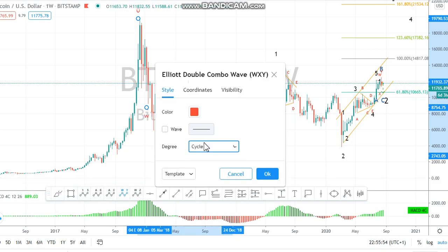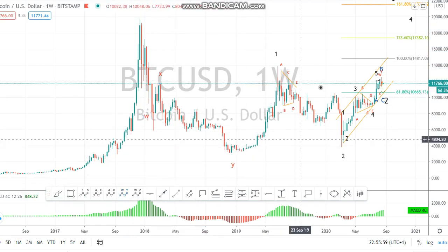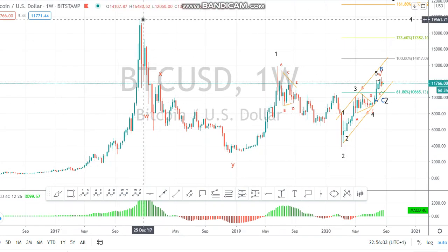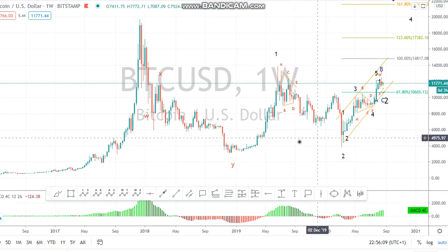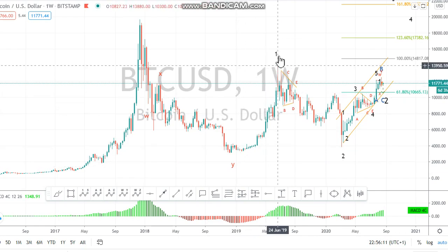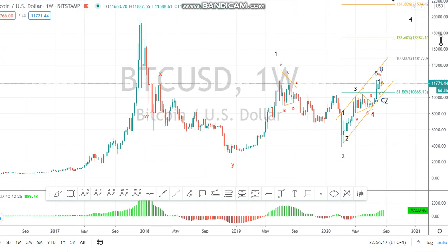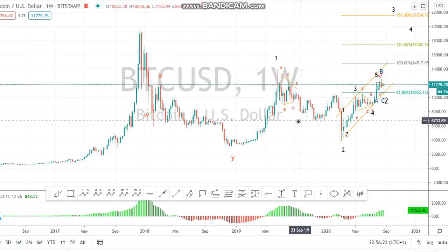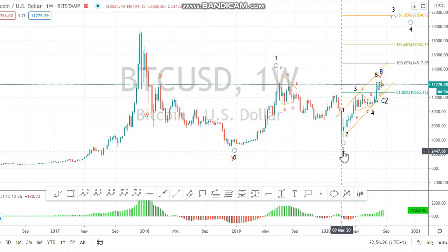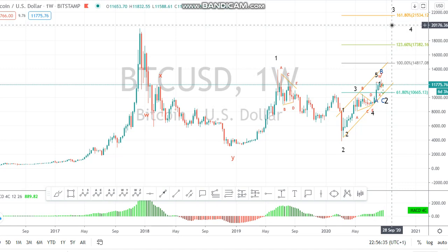Here is a cycle. Now, since this is an impulse and this is a correction, the next move will equally be an impulse. You can label this one, two, and three. Three will be a minimum of a 1.8 projection of wave one. So this is one, this is two, this is three. But this three is not going to be today or tomorrow — maybe sometime this year or the next two years.